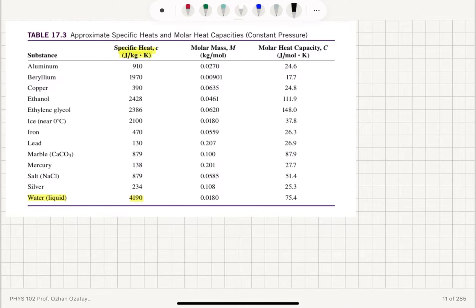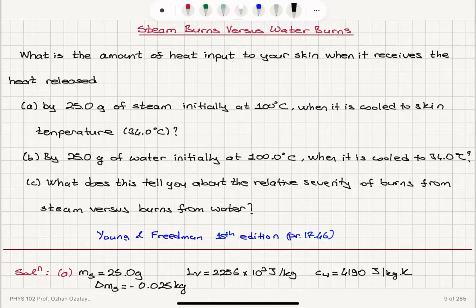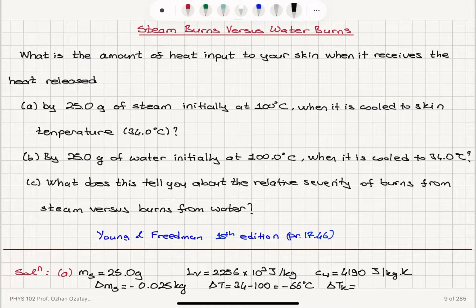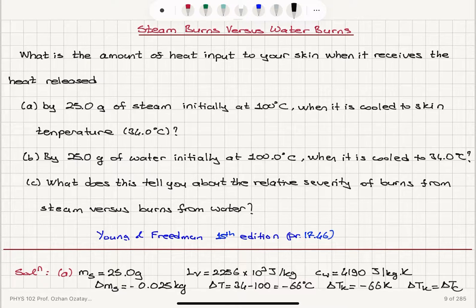That's again in the tables here. You can see specific heat of liquid water in joules per kilogram kelvin units is 4,190. And the change in temperature, delta T in the process: final temperature is 34 degrees Celsius, initial temperature is 100 degrees Celsius, so that will make minus 66 degrees Celsius. The change in temperature in the kelvin scale equals the change in Celsius scale, so that's also minus 66 kelvin because delta T_K equals delta T_C.